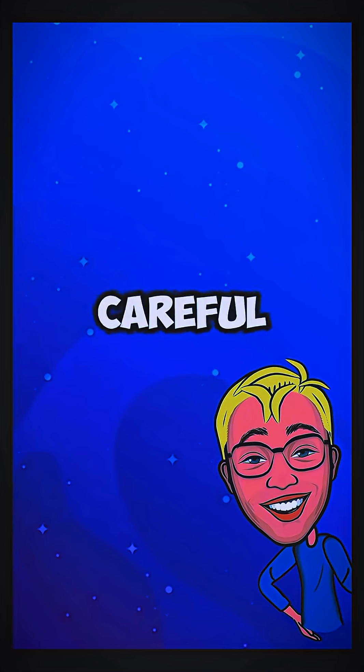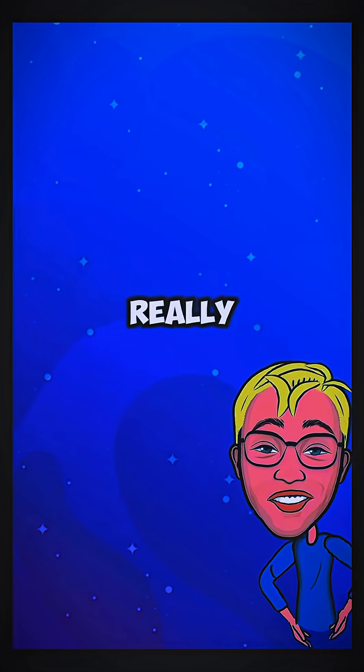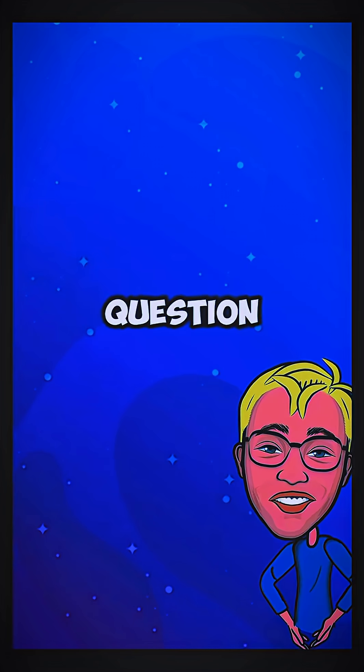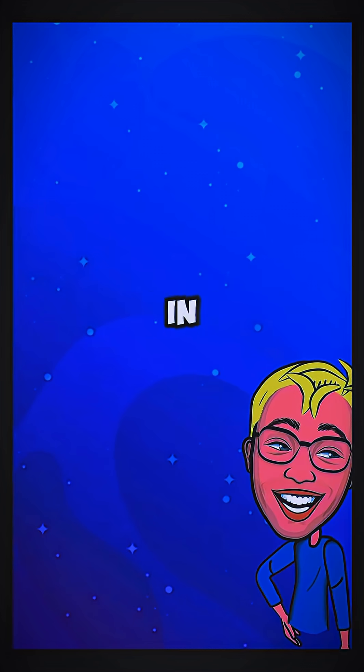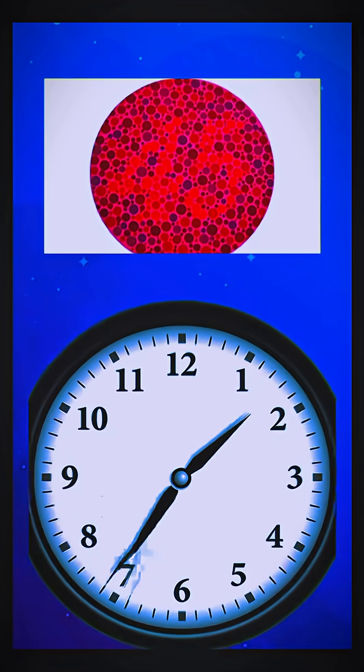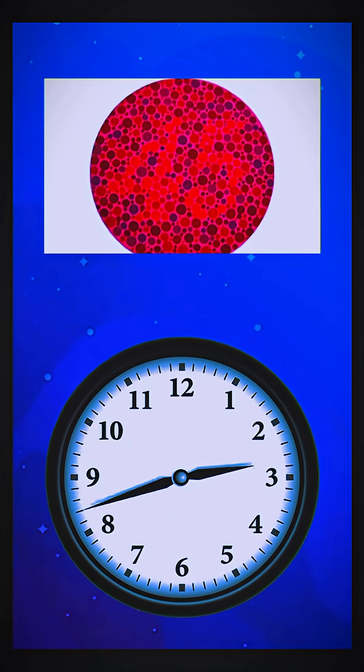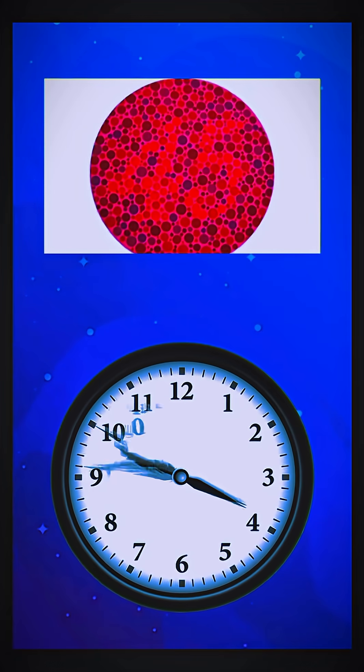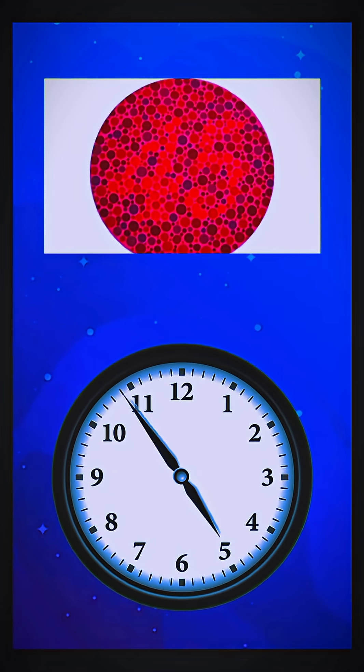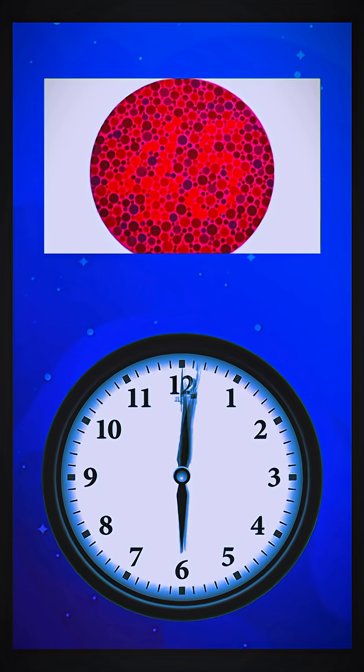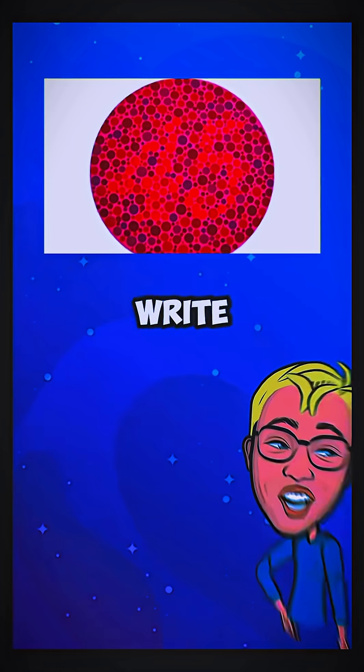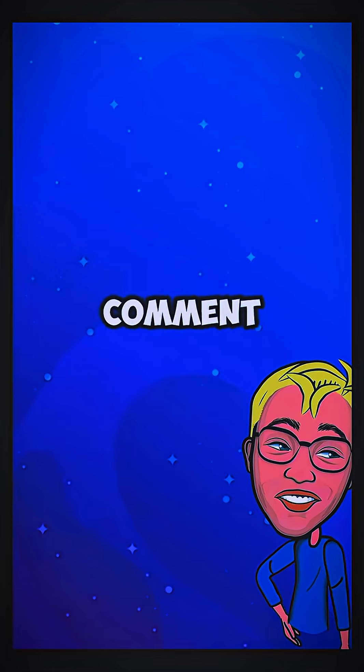And the last task, be careful, because it is a really difficult question. What do you see in this image? Write your answer in the comment.